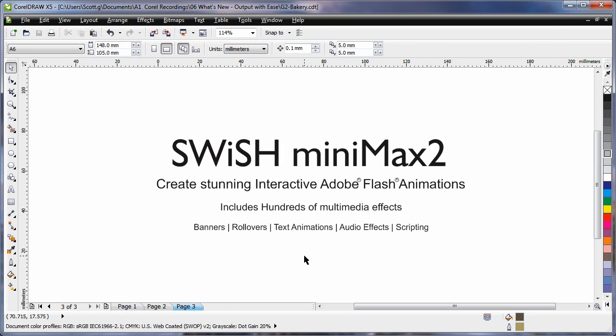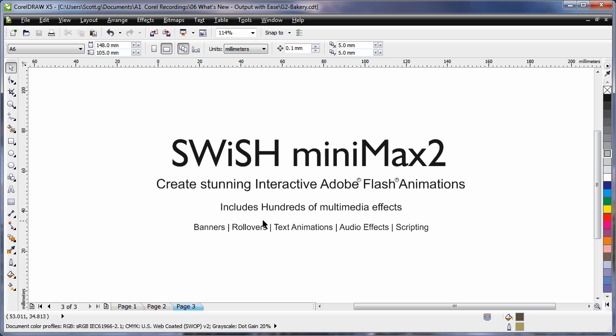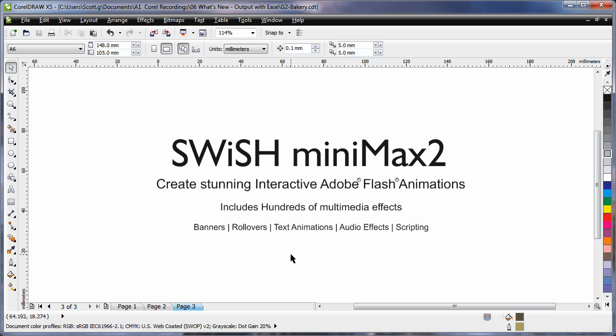If you would like to output more than just basic web graphics, Corel have now bundled Swish Minimax 2 with CorelDRAW X5 Suite. That means that you can now create flash animations. It comes with hundreds of multimedia effects, meaning you can create banners, rollovers, text animations, work with audio and script your flash files as required.